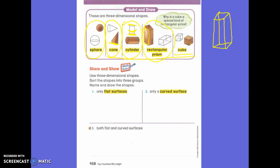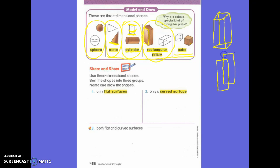To draw your rectangles and your cubes: you draw one rectangle, and then just above it and off to the side you draw another rectangle, and then you connect the corners — and that makes a rectangular prism.